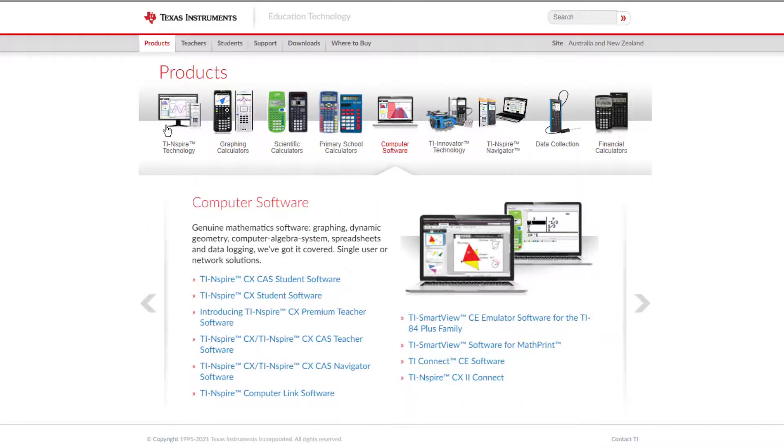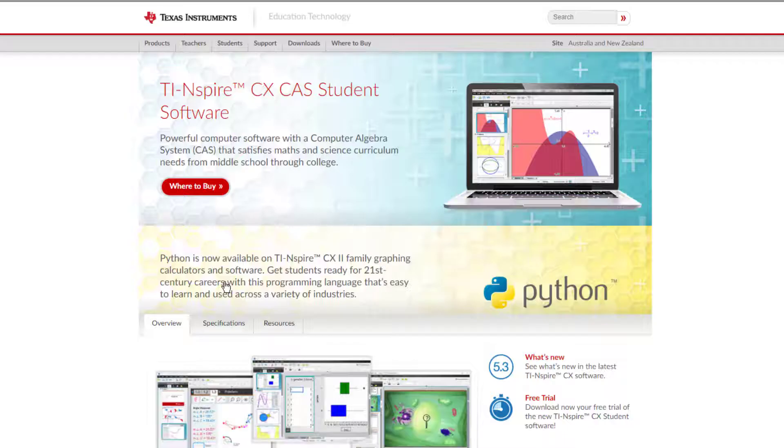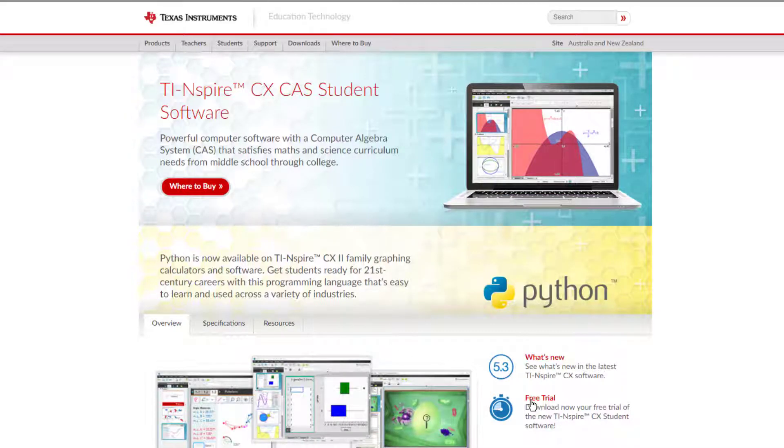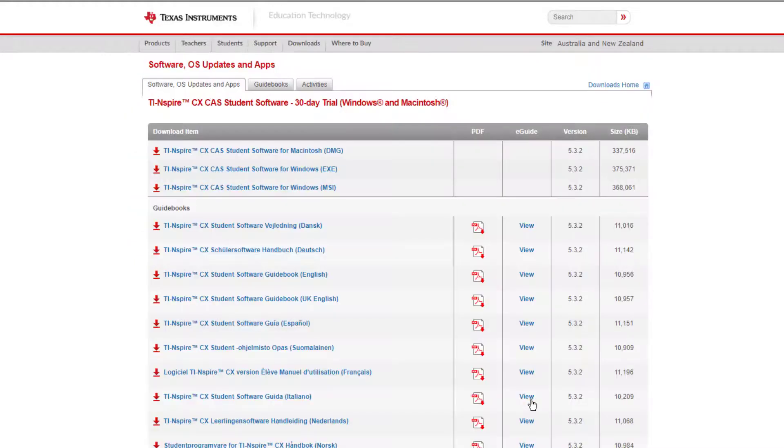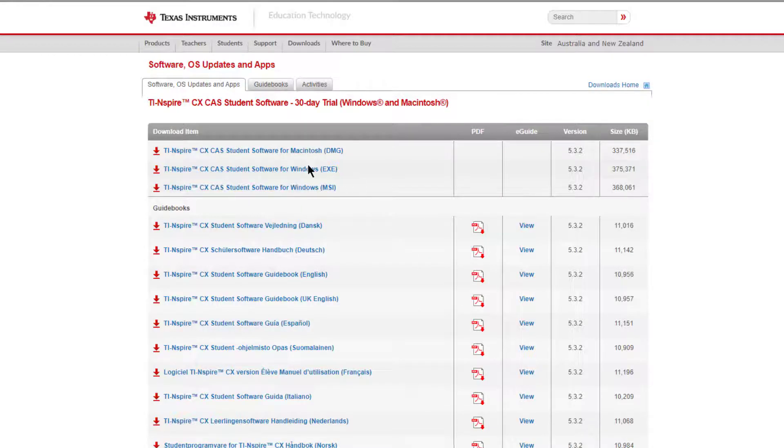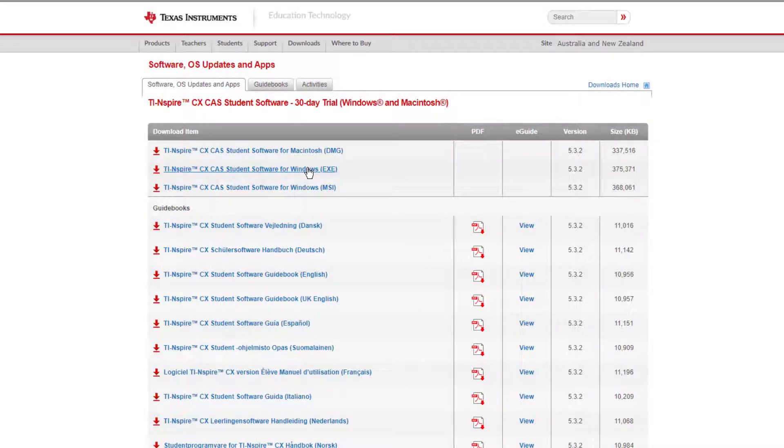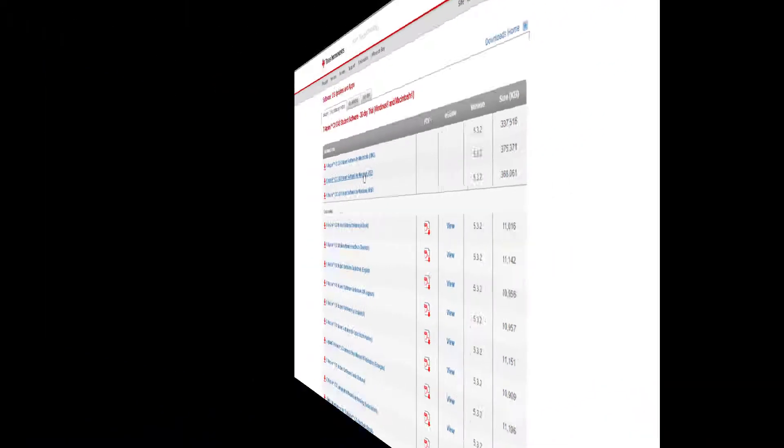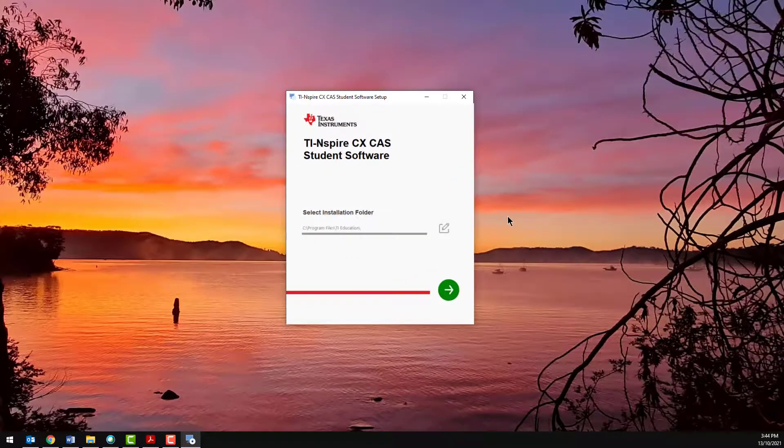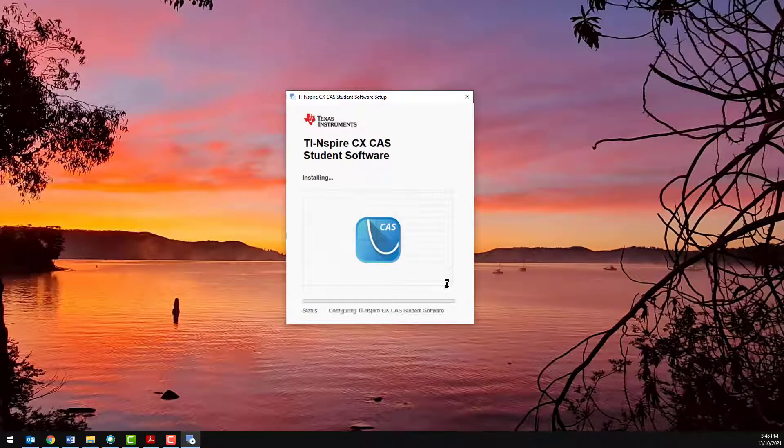In this case, the TI-Inspire CX CAS Student Software. Select the software that matches your computer, PC or Mac. Once the download is complete, you're ready to install. Launch the installation file and follow the prompts.